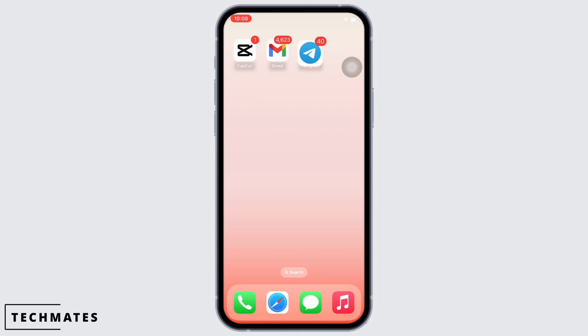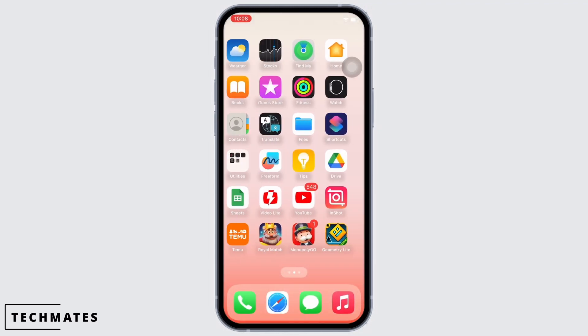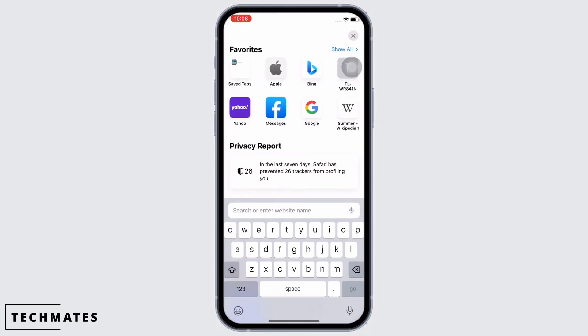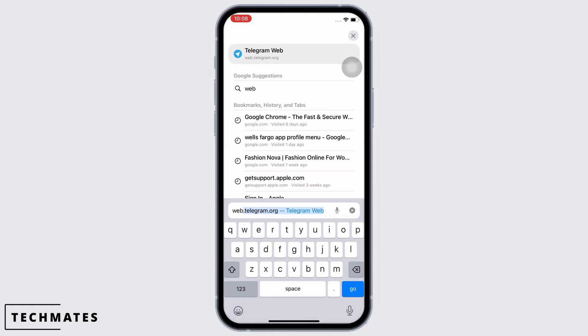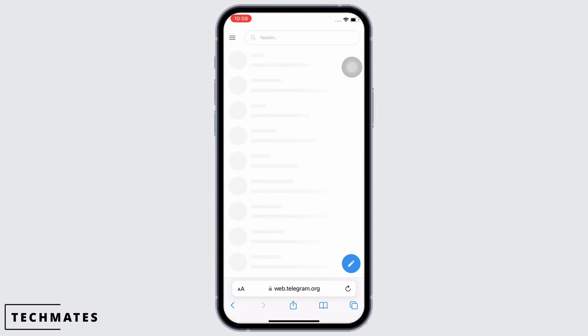In order to turn on sensitive content on Telegram, you cannot do it from the Telegram application itself. So go ahead and open your preferred browser, and in the search bar search for web.telegram.org.